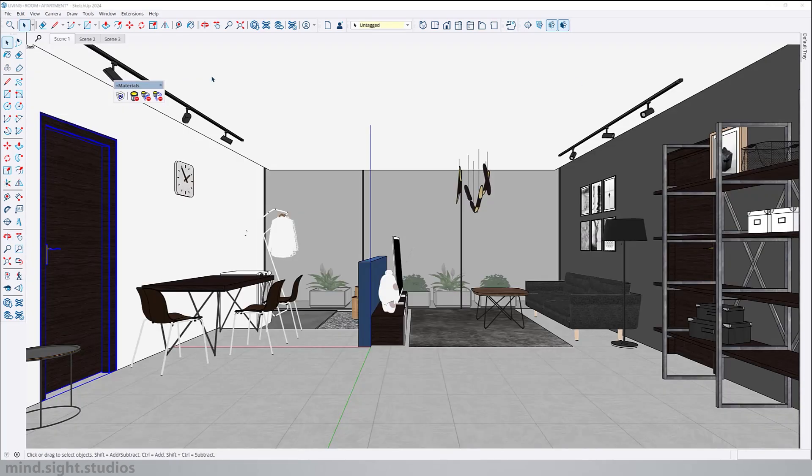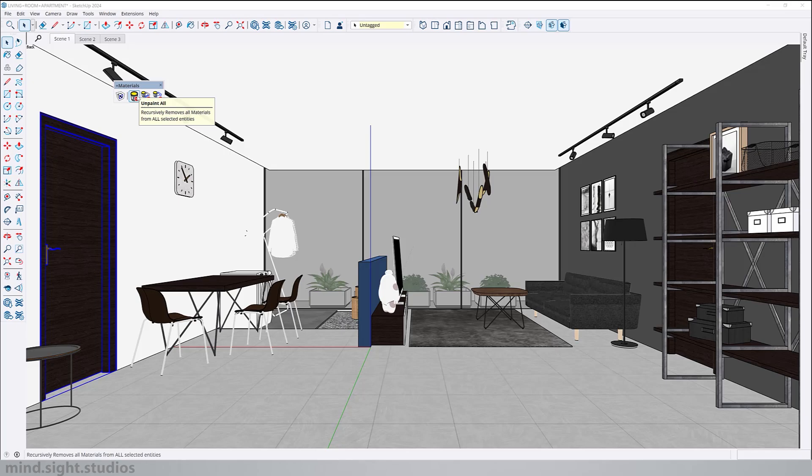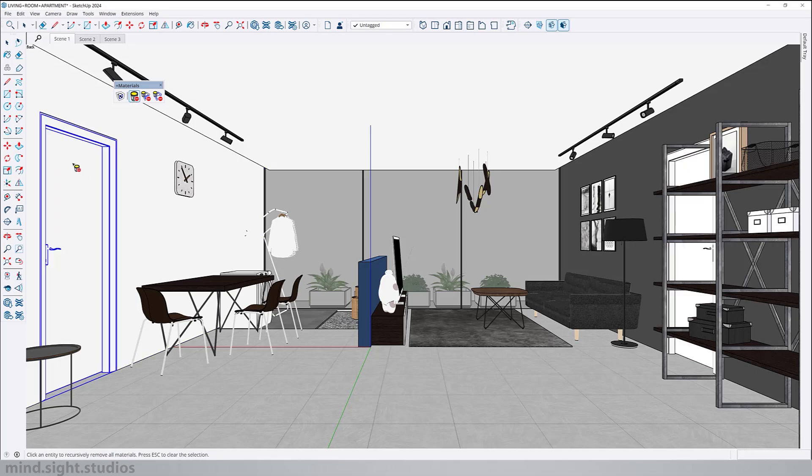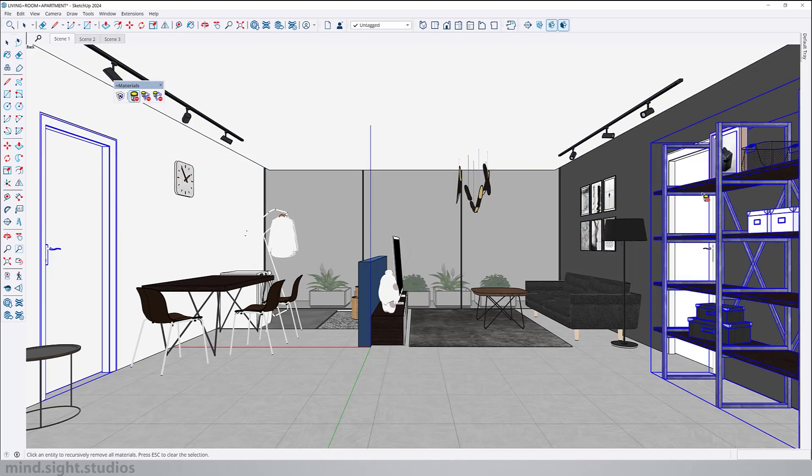There are also a couple of very useful features for materials. For example we have unpaint all which allows you to remove all materials for the selected entities. As an example if I wanted to remove all the materials from this door I can activate my feature, select my object and as you can see not only they remove the materials from the door but it also removed from the other component.